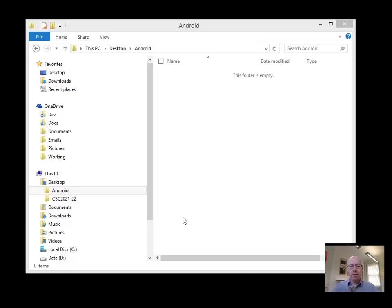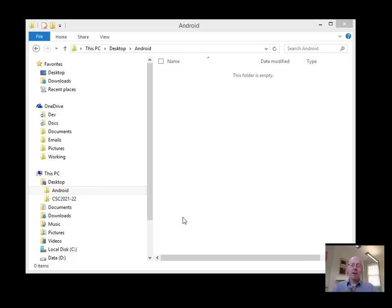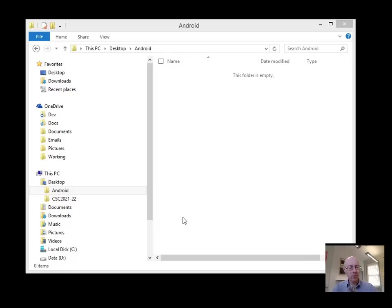Okay, in this particular demo we're going to have a look at getting our development environment set up on the module. In order to do that, there's going to be a total of three different pieces of software that we need to install.